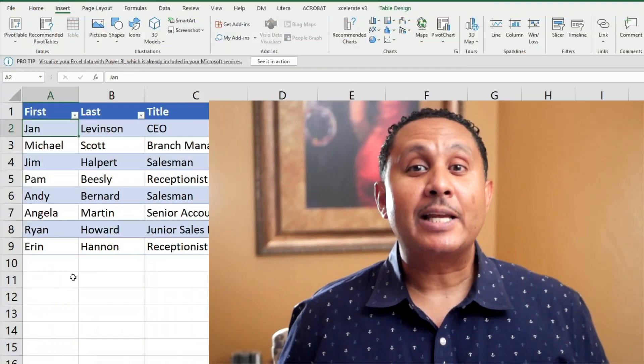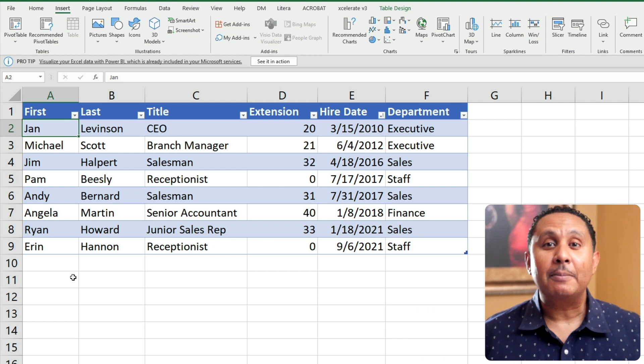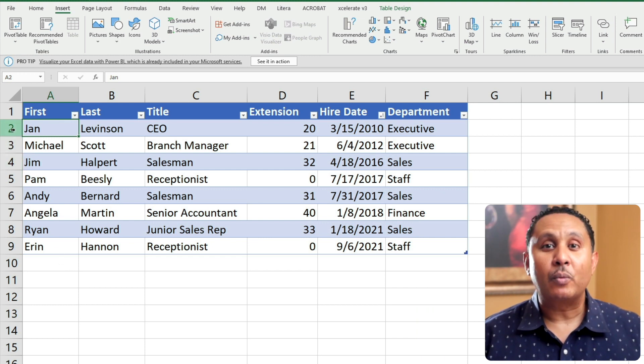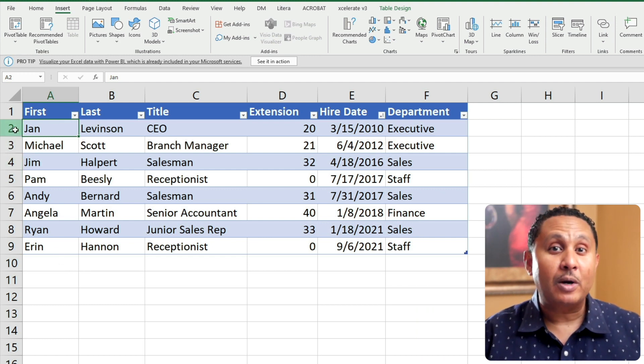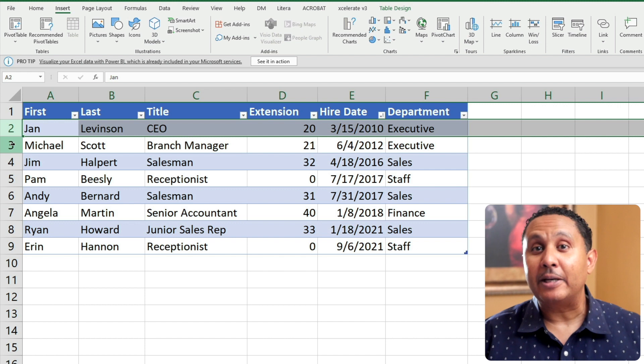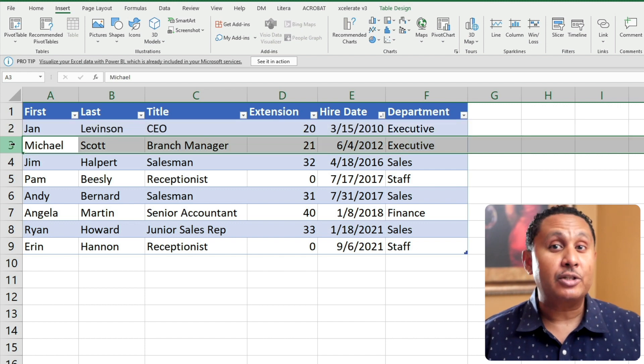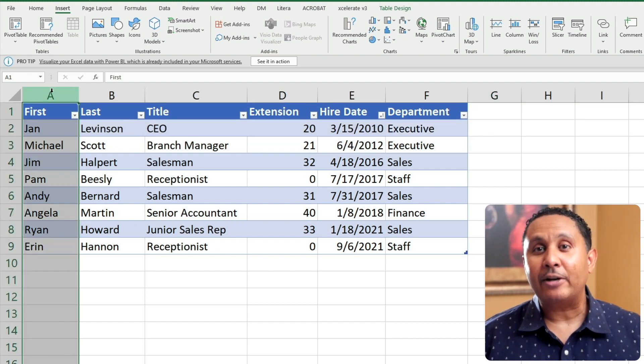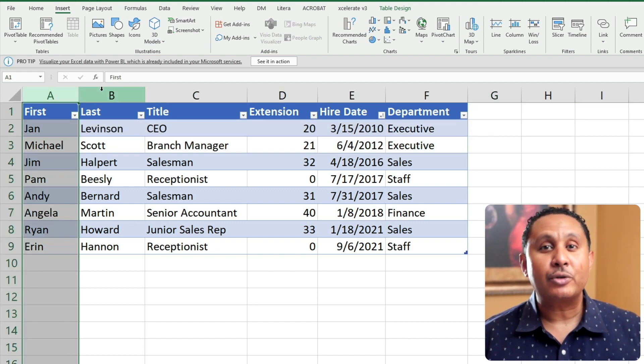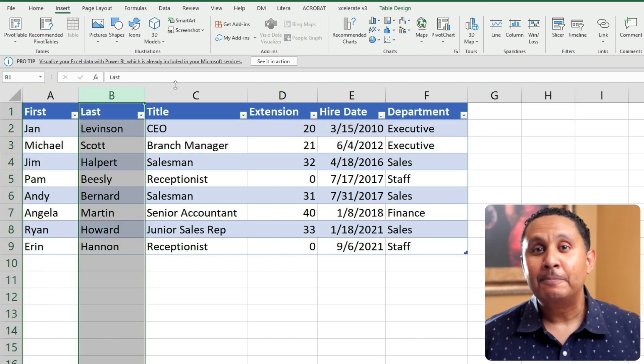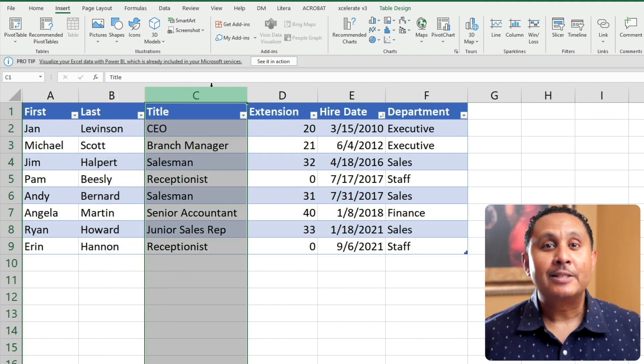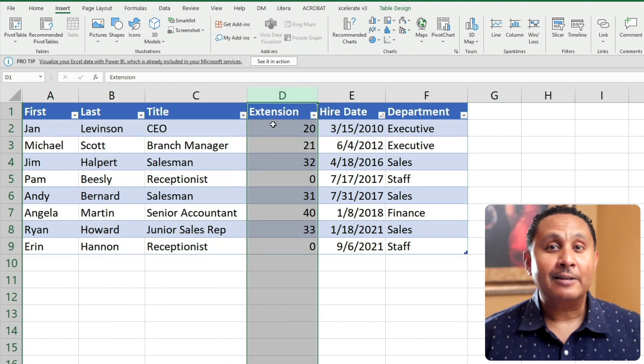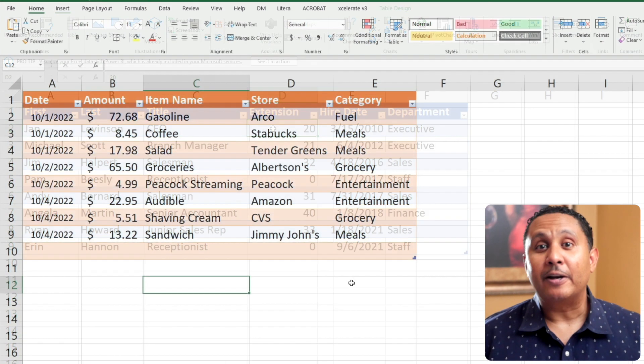For example, a company might have a list of employees, which could be arranged so that each row is about an employee, and each column about some employee attribute, like first or last name, title, telephone extension, hire date, and so on.